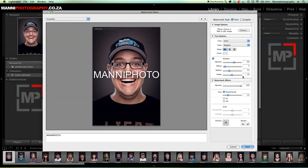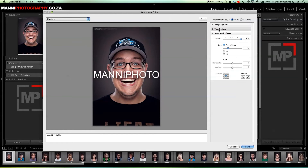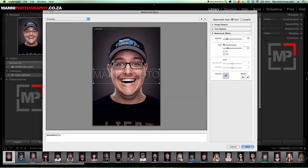The last section is watermark effects. If you want the opacity at 100% you can keep it like that, or you can dim it — I'm going to dim it down to around 19%. Then for size you can choose proportional, fit, or fill. I already resized mine, so I'll make it a little bit smaller, and then also change my anchor point.